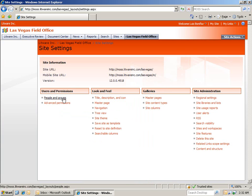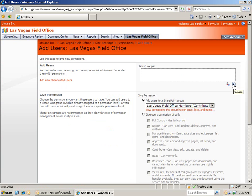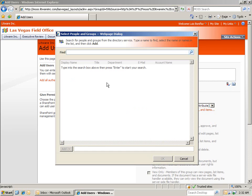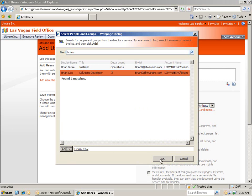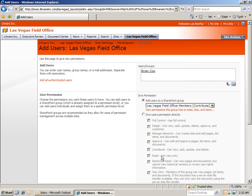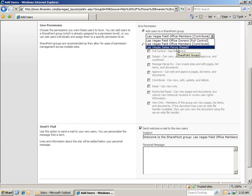Finally, one more step — we're going to add in a user. Let's click on People and Groups, and then New. I have a problem though: I know I want to add in Brian, but I don't remember his last name. So I'll click on the address book and search through the company directory for him. I can see it's Brian Cox I wanted, so I'll select Brian and click OK. I'm going to add Brian as a Salesforce member and then click OK.